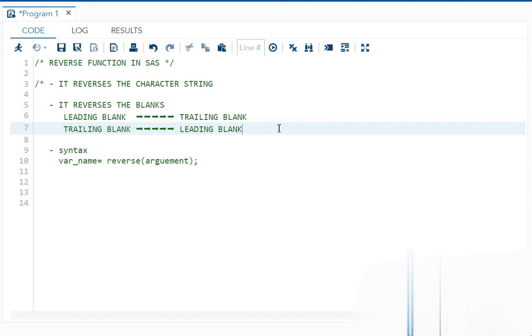So it will reverse everything, even your string, even your blanks. Now, if I see the syntax, it is very simple. Variable name equals reverse and in parenthesis, you will write your string or your argument.